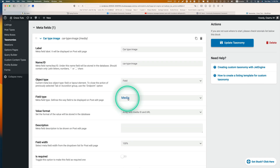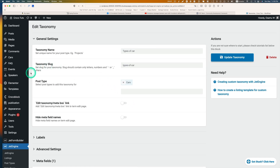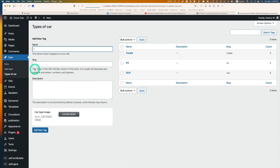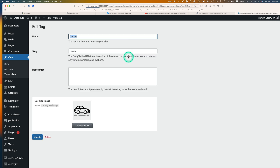So when you go to Cars > Type of Car, not only just names — you can also add a car image as a thumbnail. For example, 'coupe' — I've already added these types of icons.